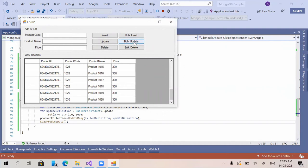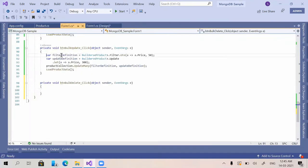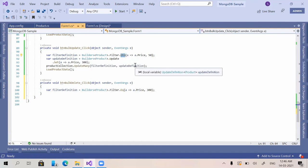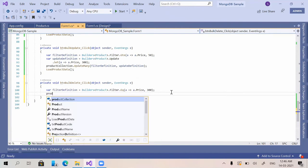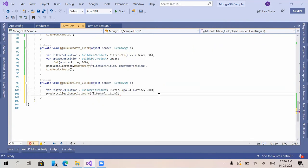This is how bulk operations can be done. For bulk delete, we copy the filter definition but change it to delete products where price equals 300. Instead of GTE (greater than or equal to), we use EQ (equal to). Then we call product collection dot DeleteMany, providing only the filter definition.